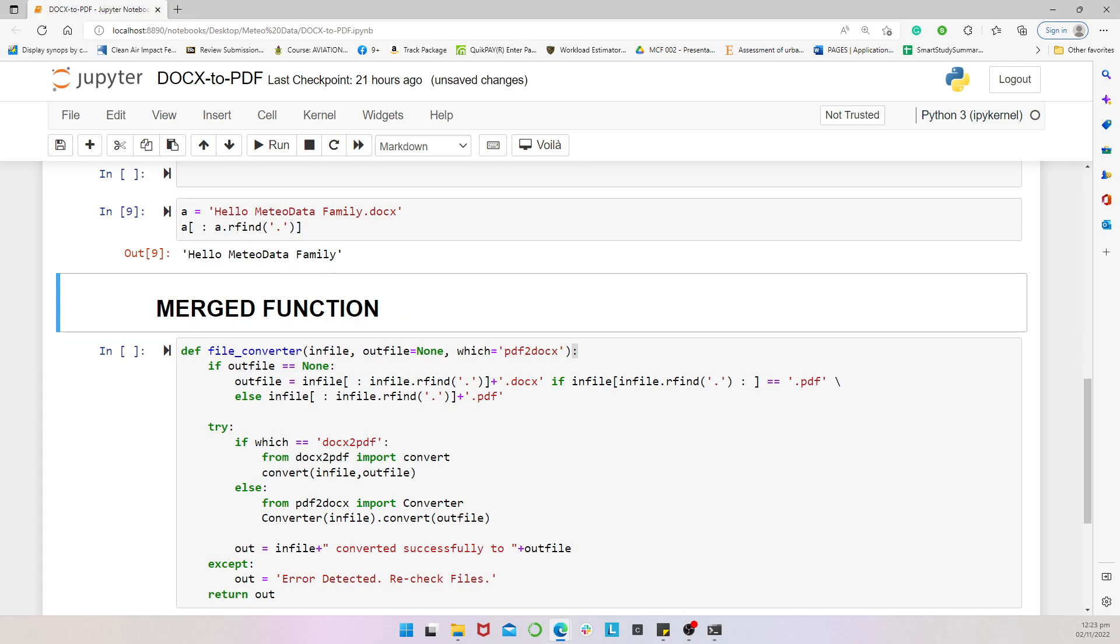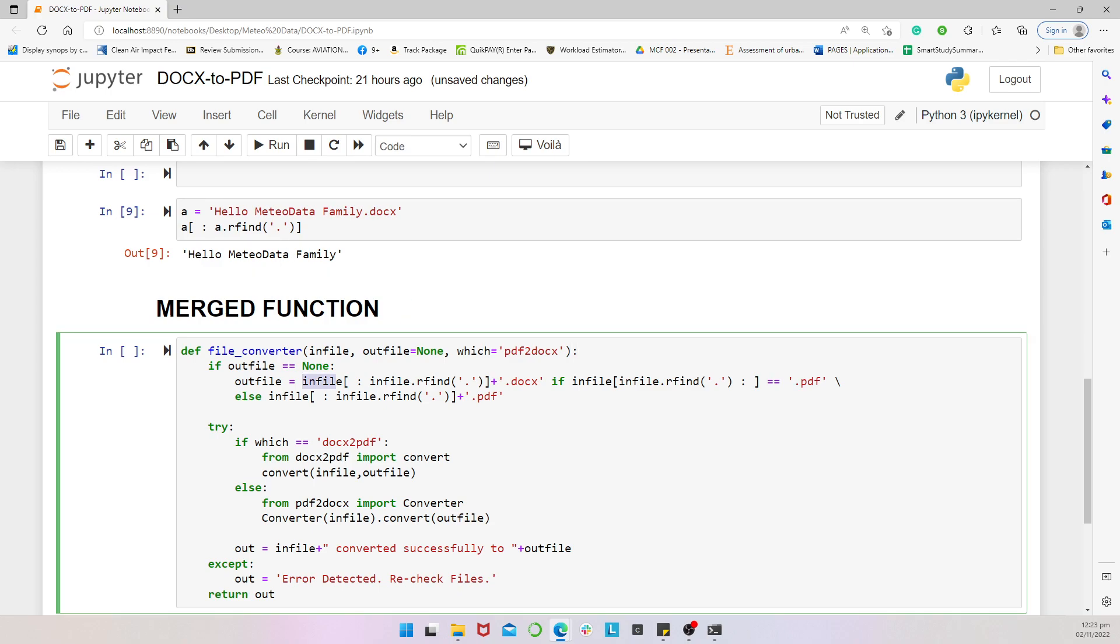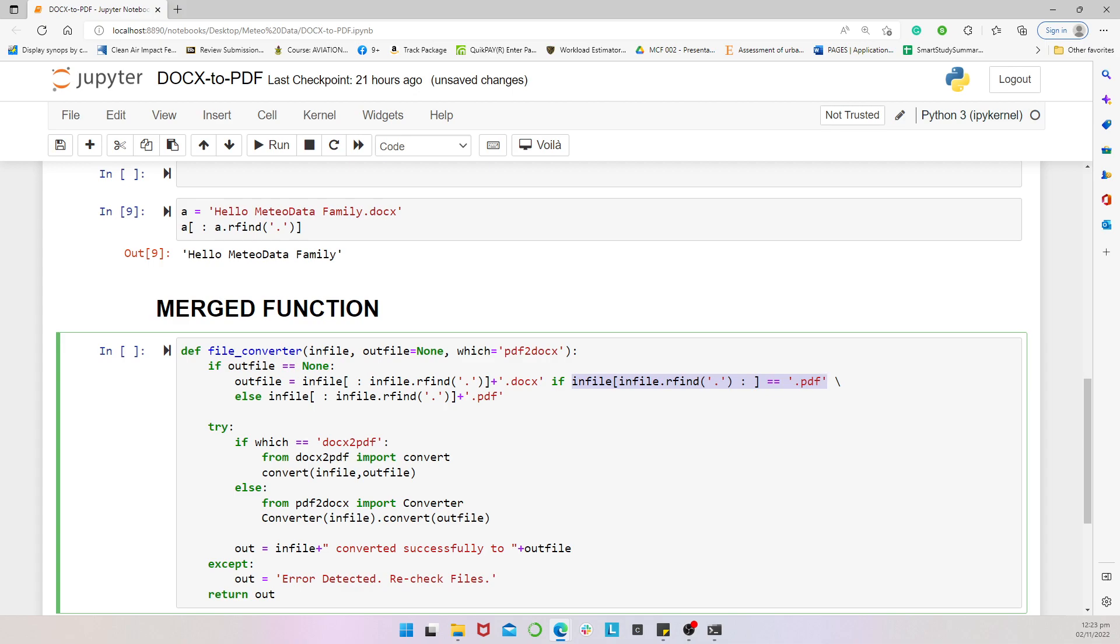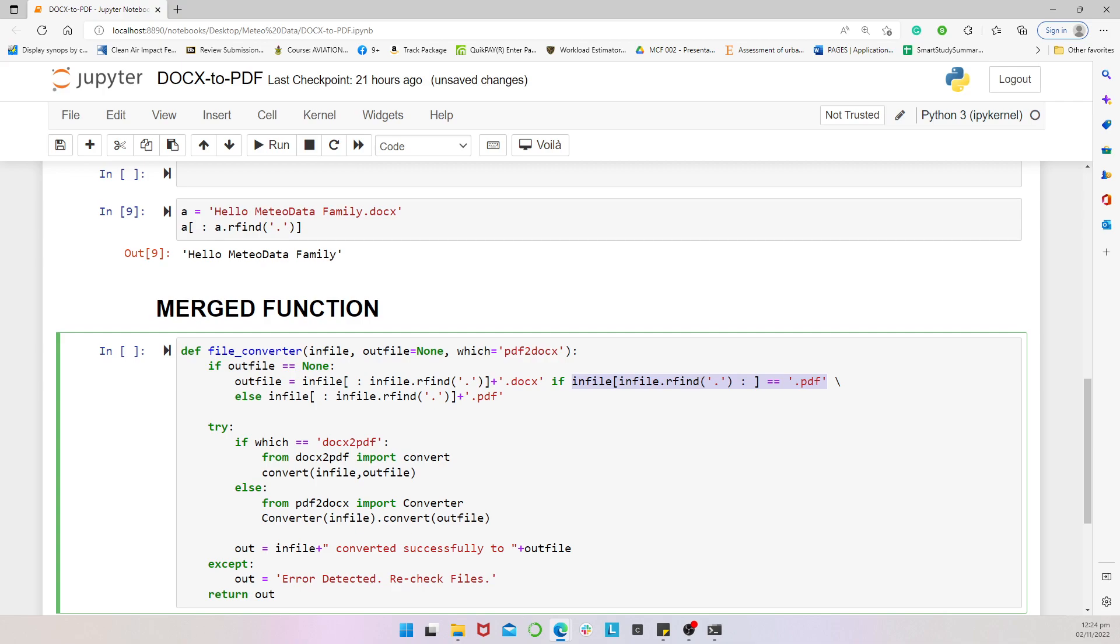So, in here, what we are saying is that, pick the input file, the name without the extension, and add the dot DOCS if the extension that's derived from the file that was entered, which is the input, is a dot PDF. That means, if it's already a PDF, we would convert the name to a dot DOCS as an output file. Else, if it's a word document, then it means it should be converted to PDF. And then, that's it. And then, that's for the output file.